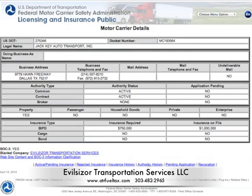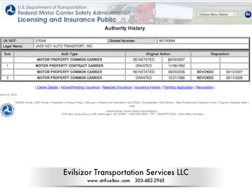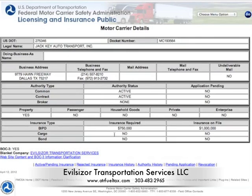Down here with authority history, this is going to tell us the date, the history, the date it was originally granted. There were a couple of reinstatements — probably because the insurance was not on file. That's the most popular problem. So let's pop back to carrier details. This will also tell you who the insurance is, whether there's any pending applications. JackKey looks really good here.